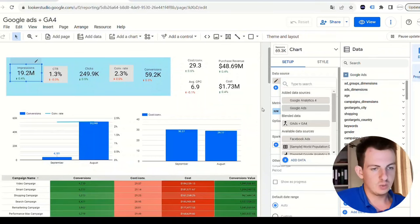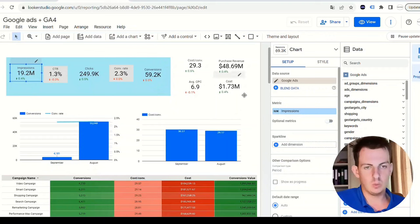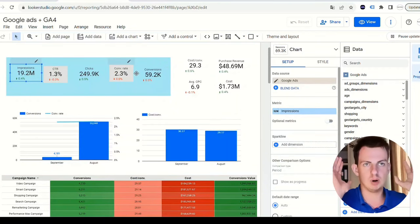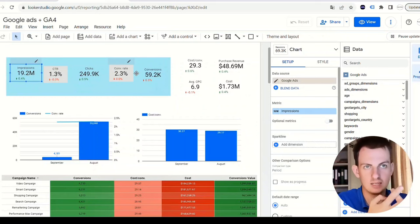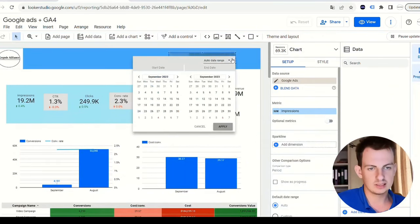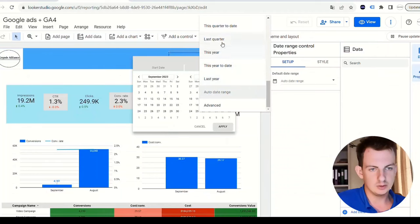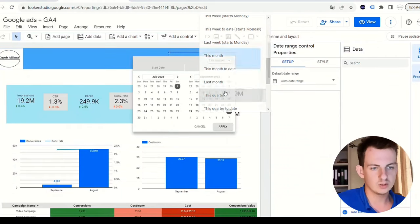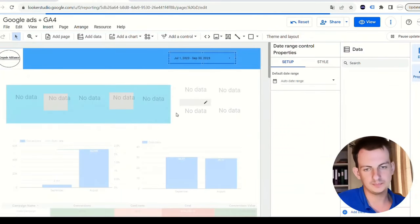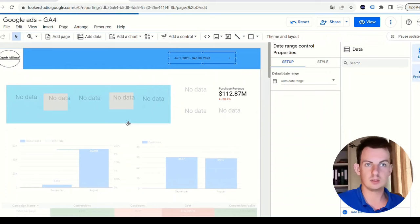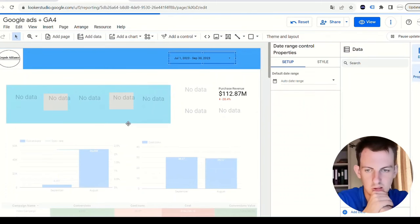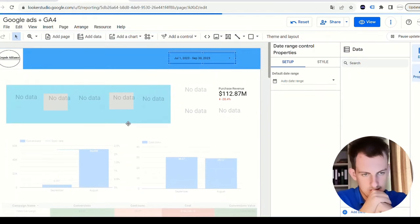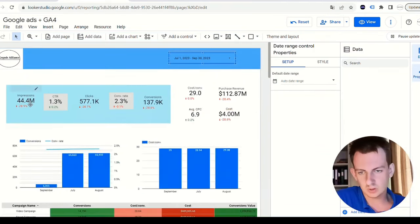You can also see I have blended data. What that means is that in one chart I can put data from both Google Ads and Google Analytics 4. In this case, I'm just going to select the date range and do this quarter. Apply.